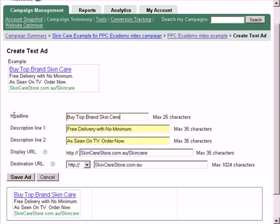A typical text ad has a headline, two lines of description, a display URL, and a destination URL.